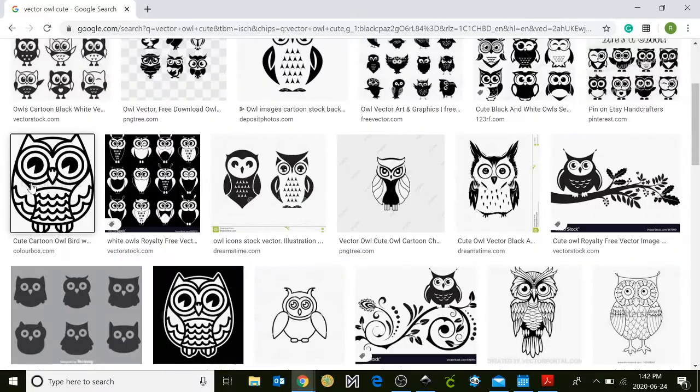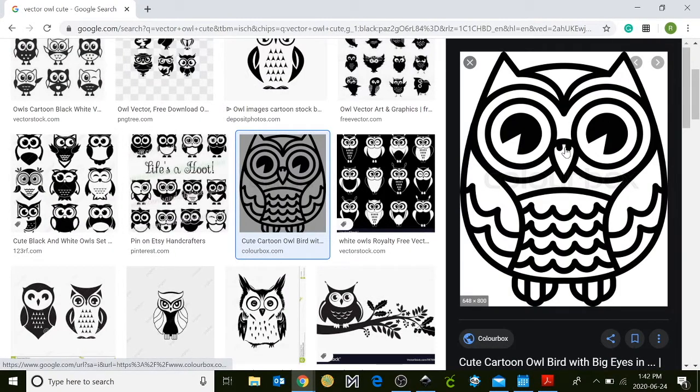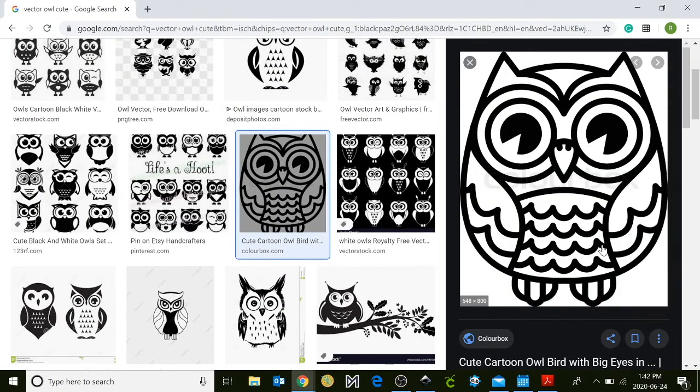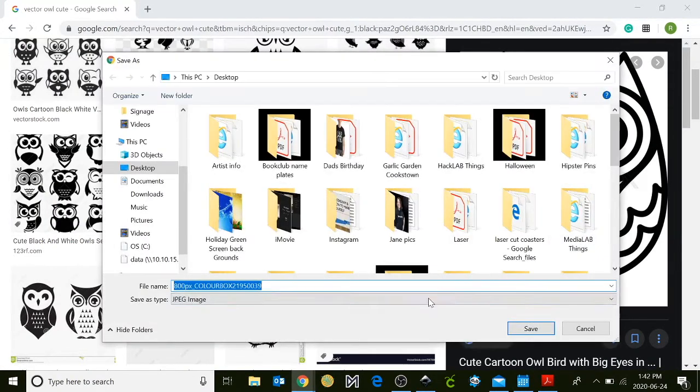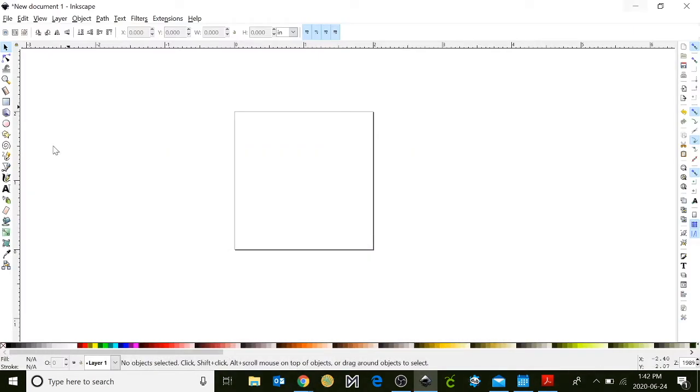Once you find your image click on it, right click on top and go to save image as. I'm just going to save it to the desktop for now. I'm going to close the Google Chrome program and now I'm back in the Inkscape program.